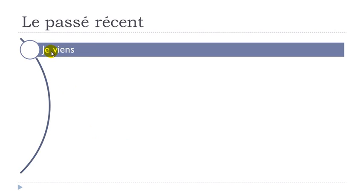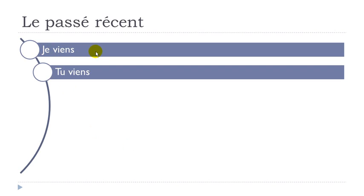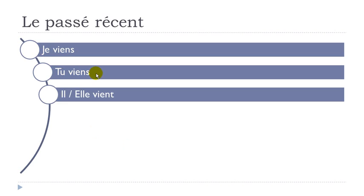It's je viens, tu viens, il vient, elle vient, nous venons, vous venez, ils viennent, elles viennent.